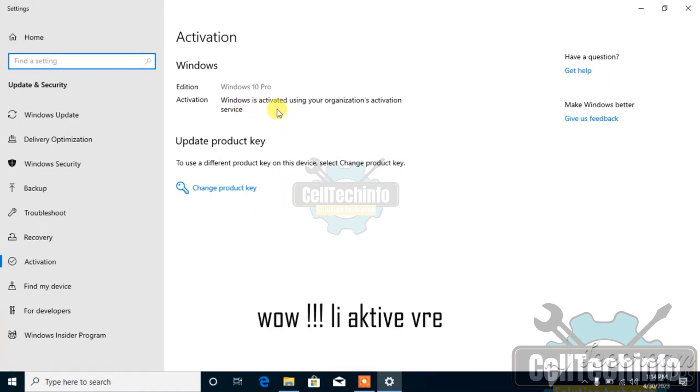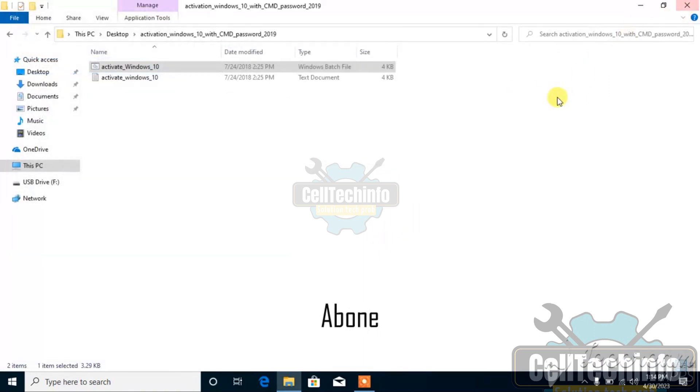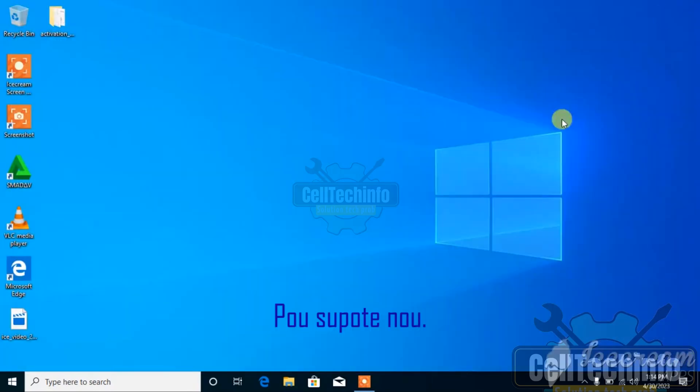Okay, it's activated. Thanks for watching. Share, subscribe, like to support us.